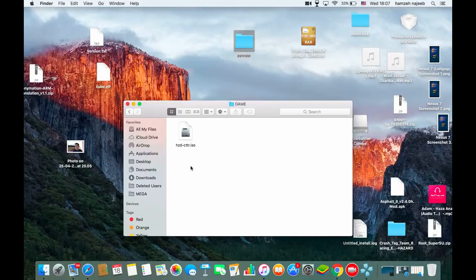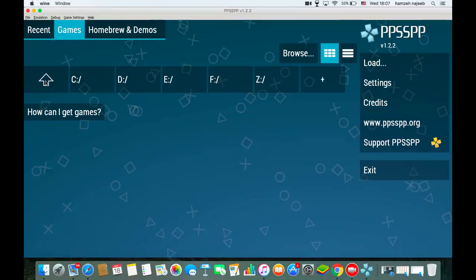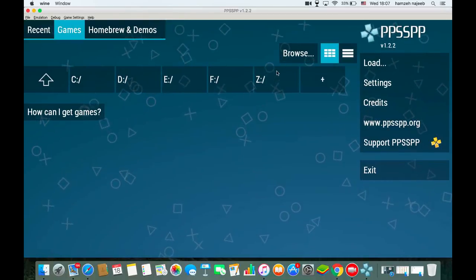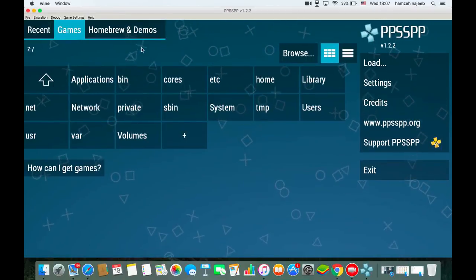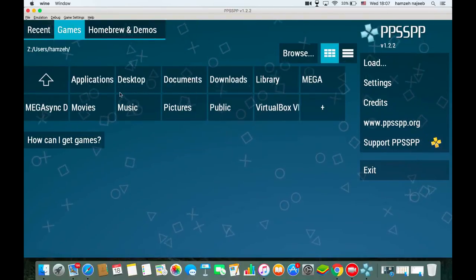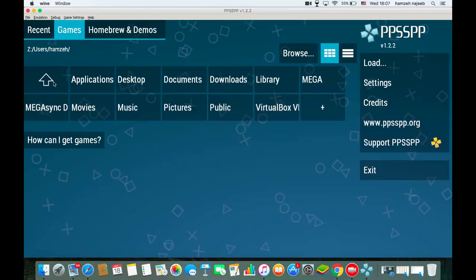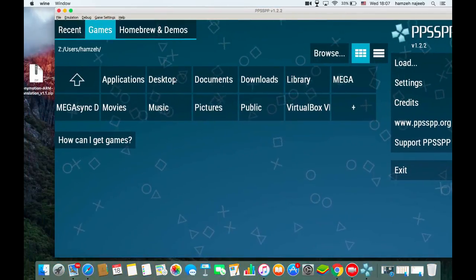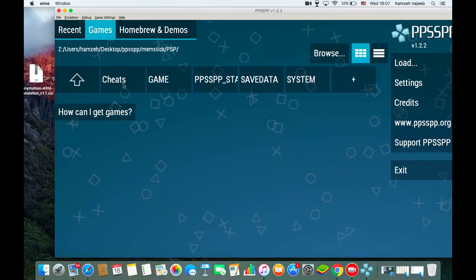To navigate to the game in PPSSPP, when you start the emulator you'll need to browse to the file. Click on Z, then Users, then your username. If it's on the Desktop, click Desktop. I placed mine in the PSP folder — Desktop > PSP > memstick > PSP > GAME — and there's the game.